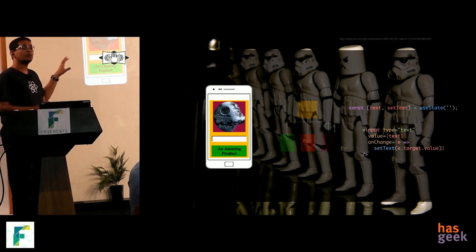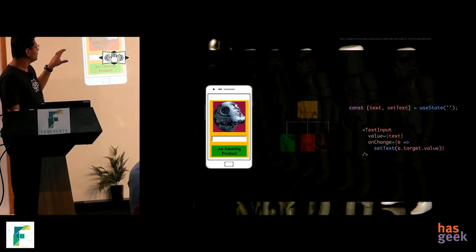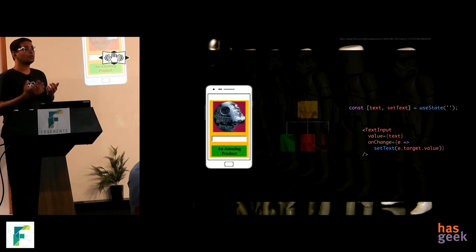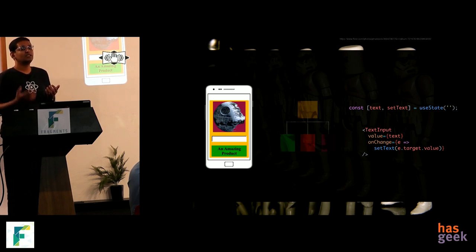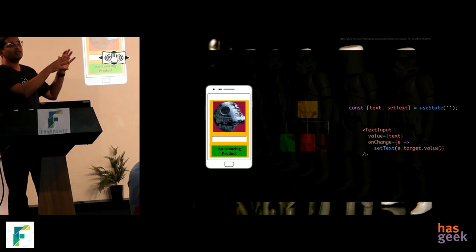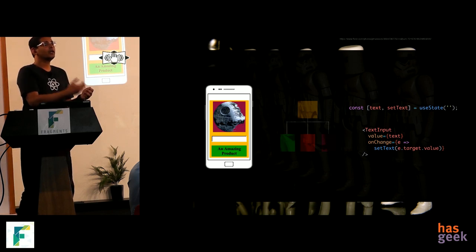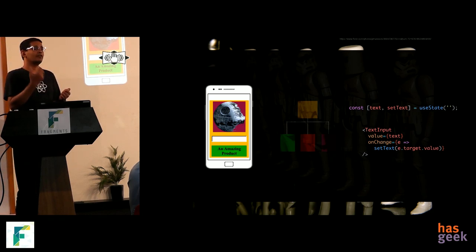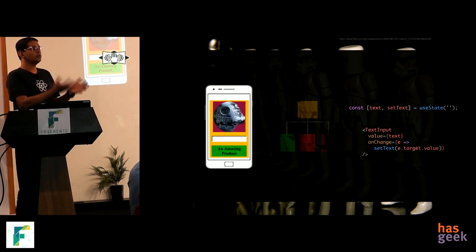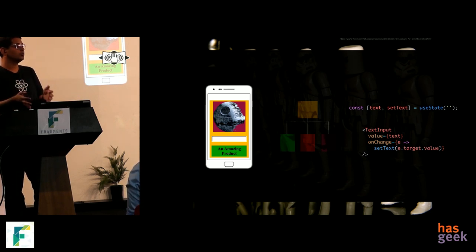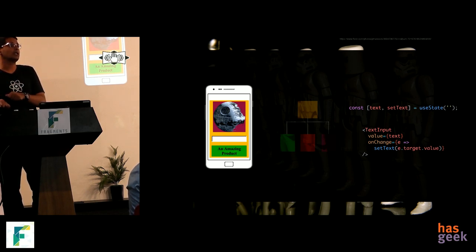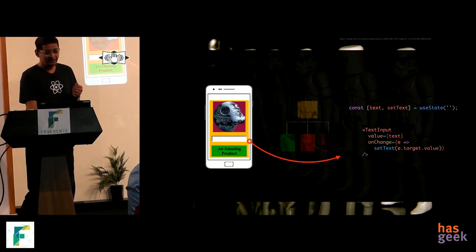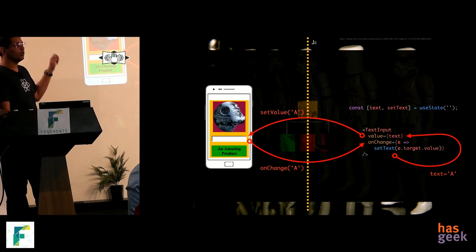There's nothing inherent about 'input type=text' that restricts it to the web. You could change that to a TextInput component and get it working on mobile as well — that is basically how React Native derives its strength from React JS. In React you talk about divs and spans for websites, but those are web-specific. If you abstract that concept to Views and Text, that higher-level abstraction lets you develop mobile applications. You can use the same technology to write VR applications too — it's all about components.